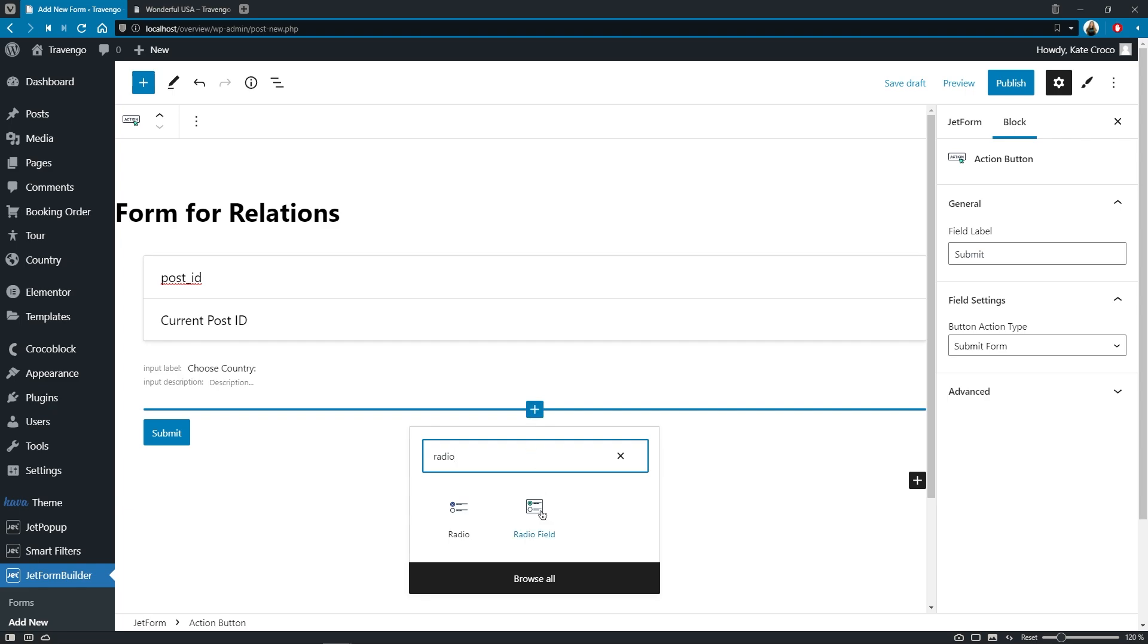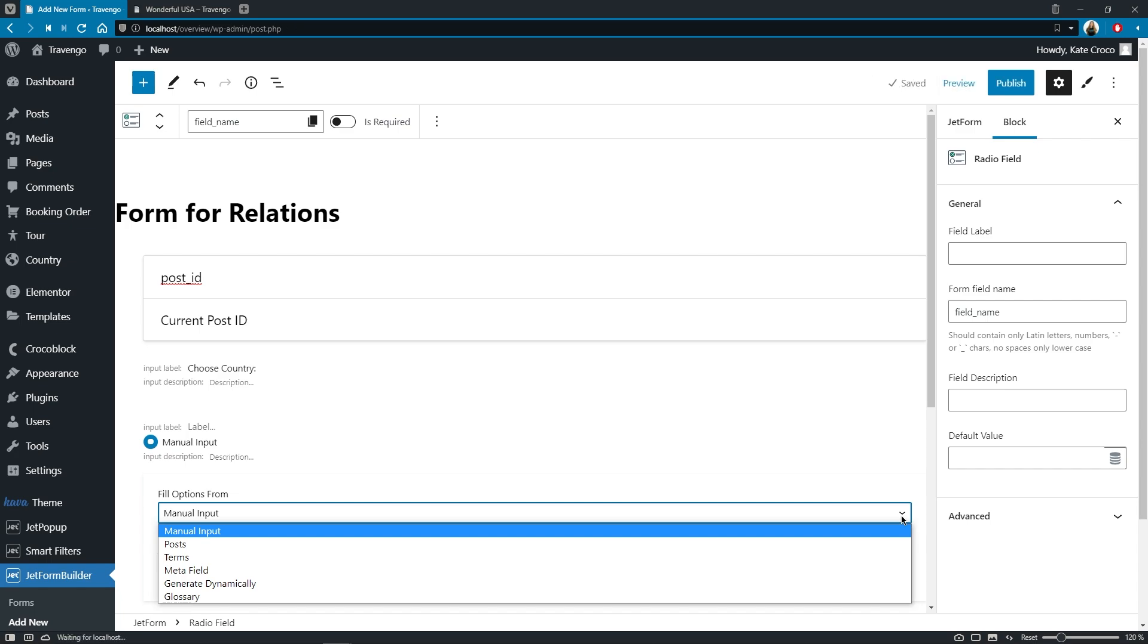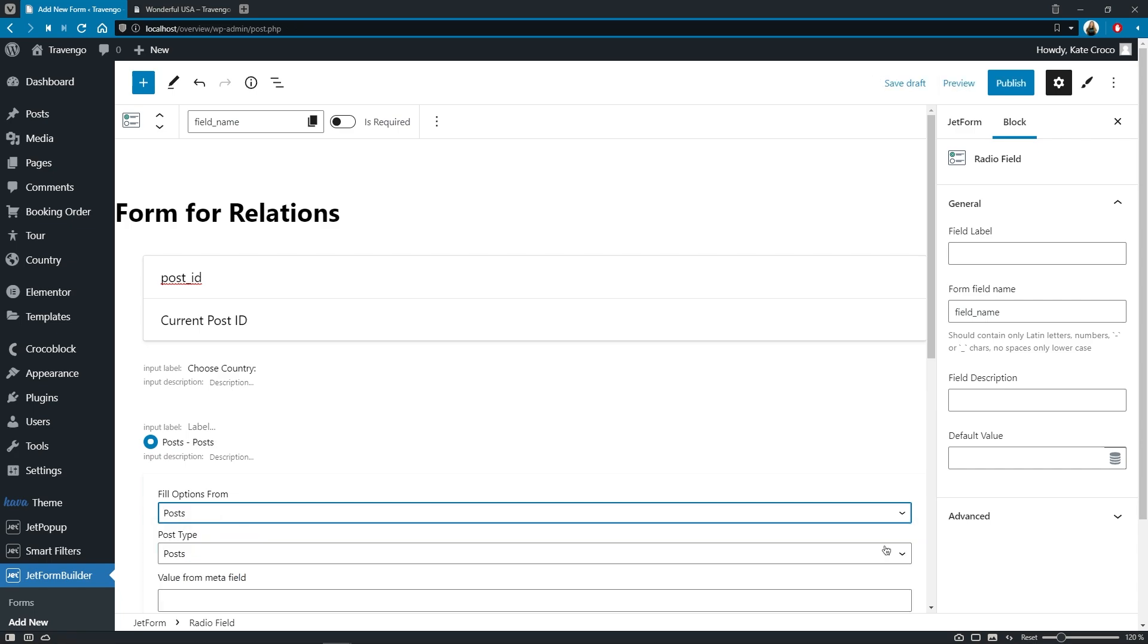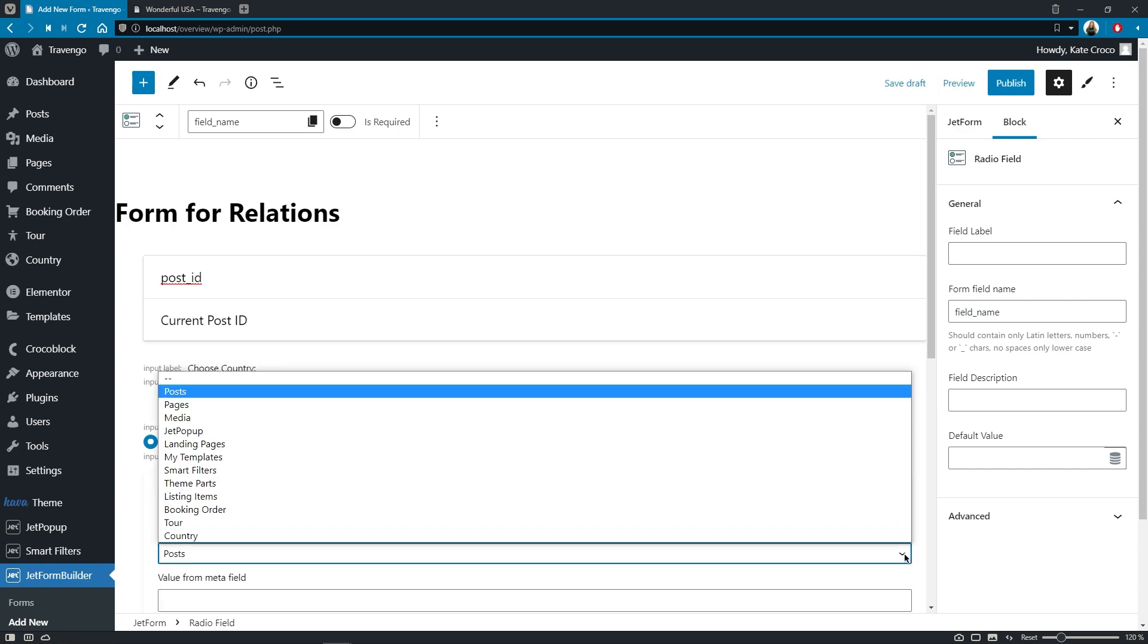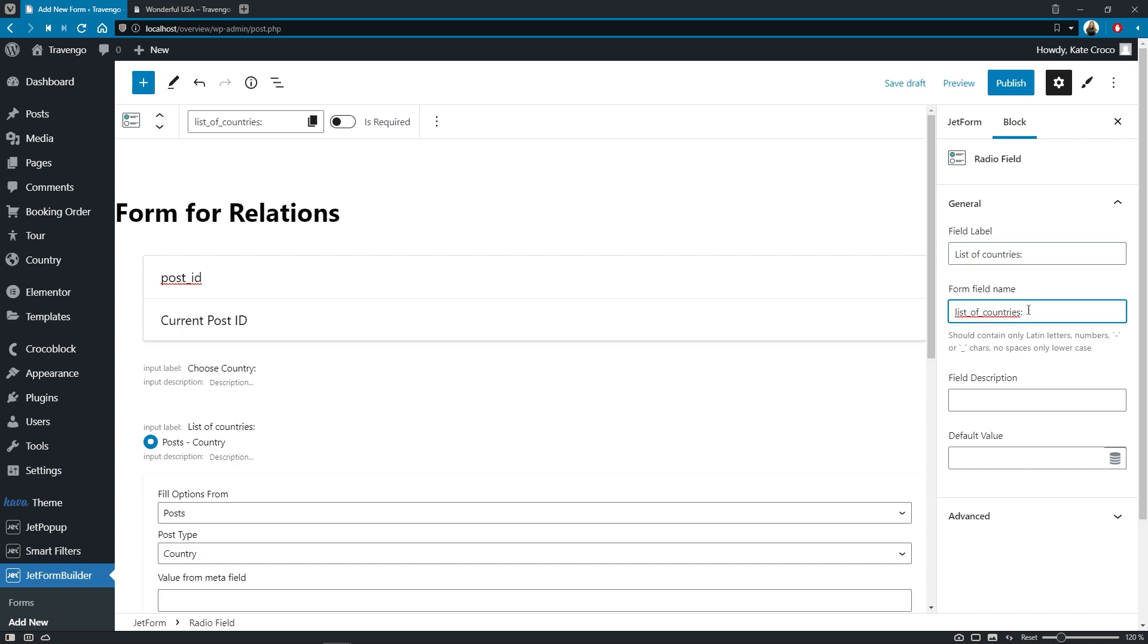Because we should be able to select only one option from the list in this form. So, in the fill options from field, choose posts. In the post type, choose country CPT. Then let's proceed to the general settings and set the label to list of countries. The same will go for the form field name. Just please keep in mind to use lowercase letters here with no spaces.